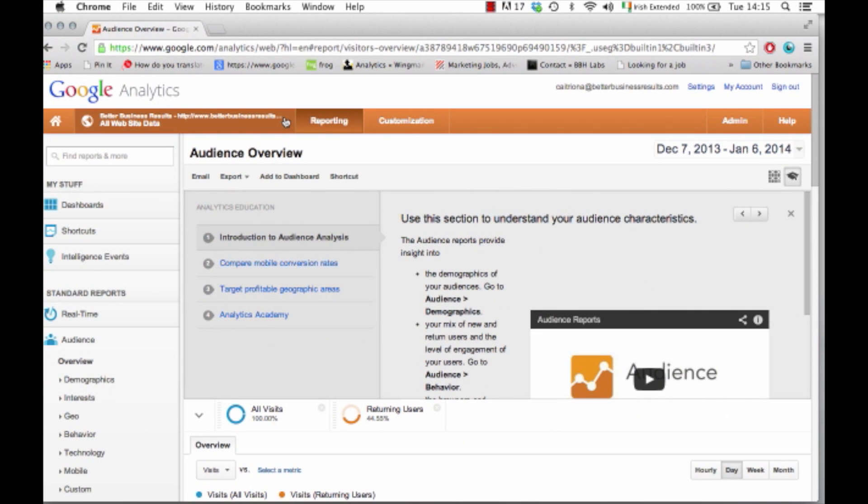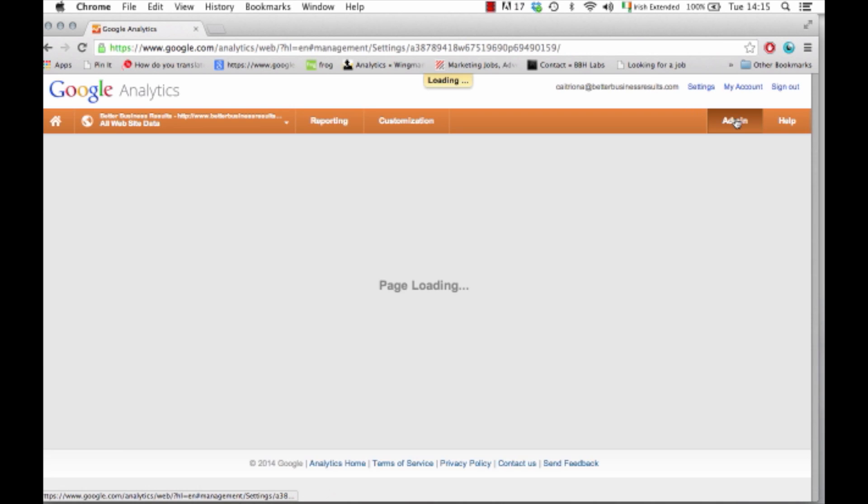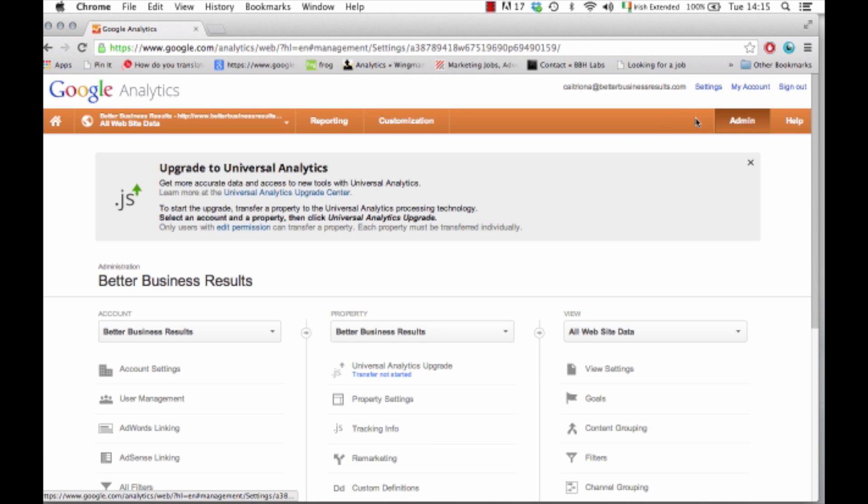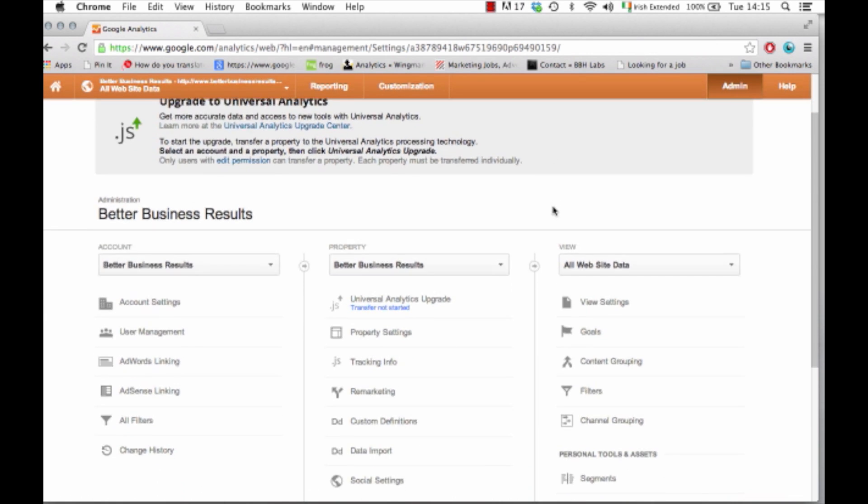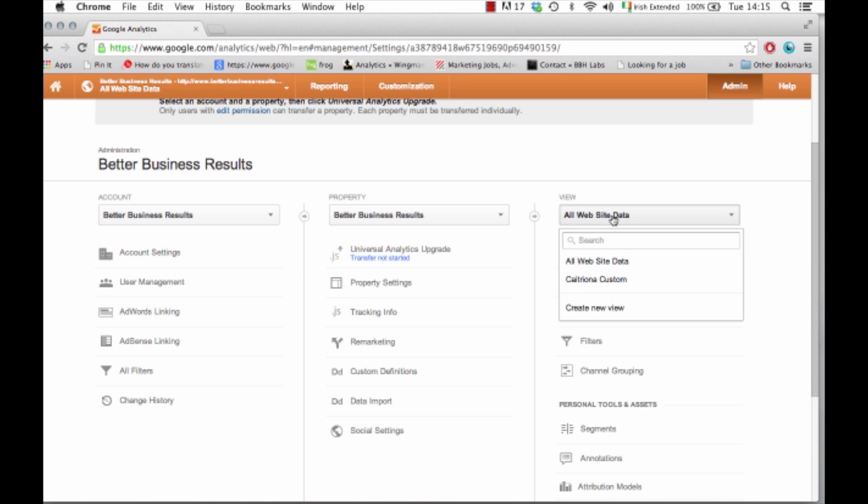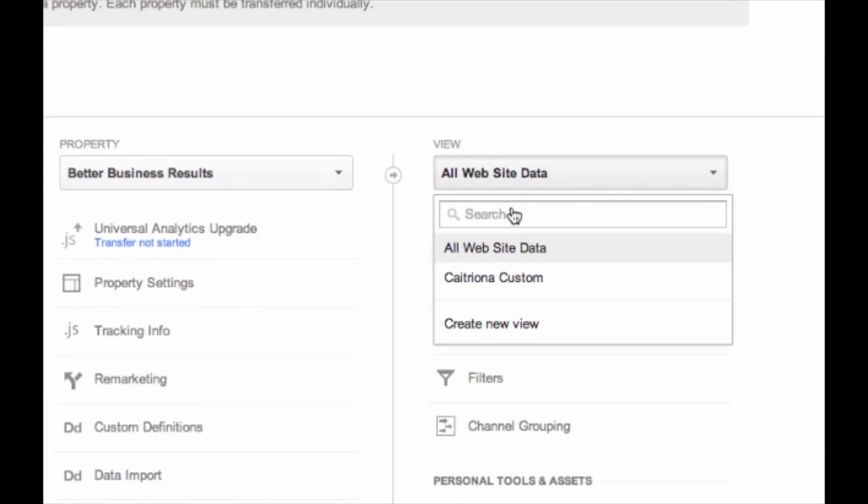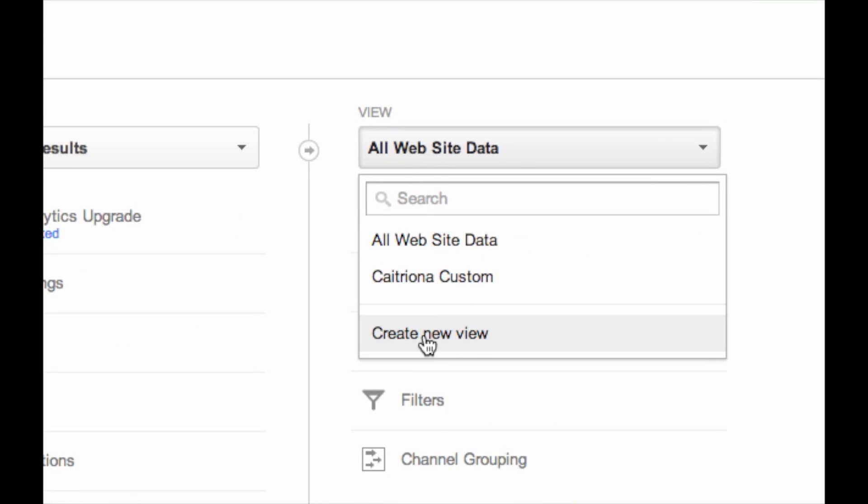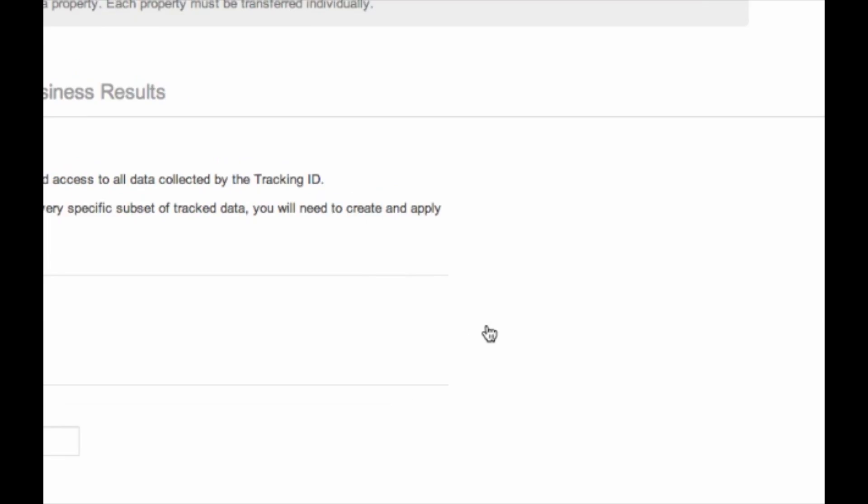You want to set up your own custom filter. So click on admin and this is the administration panel. Under view over here where it says all website data, click create new view.